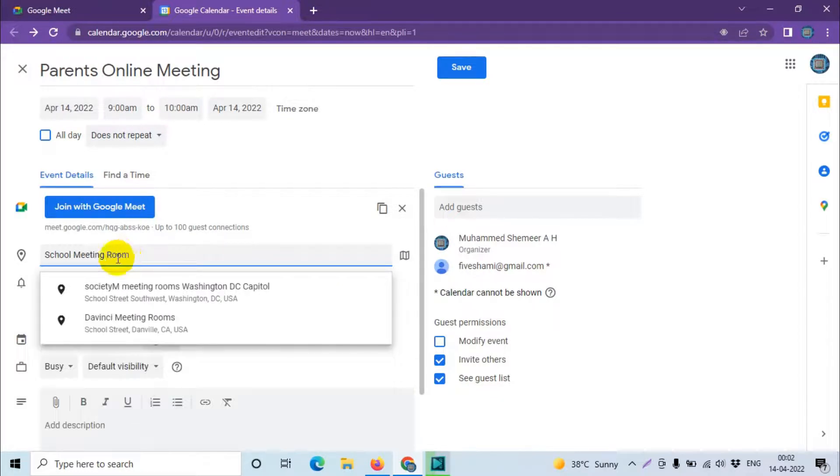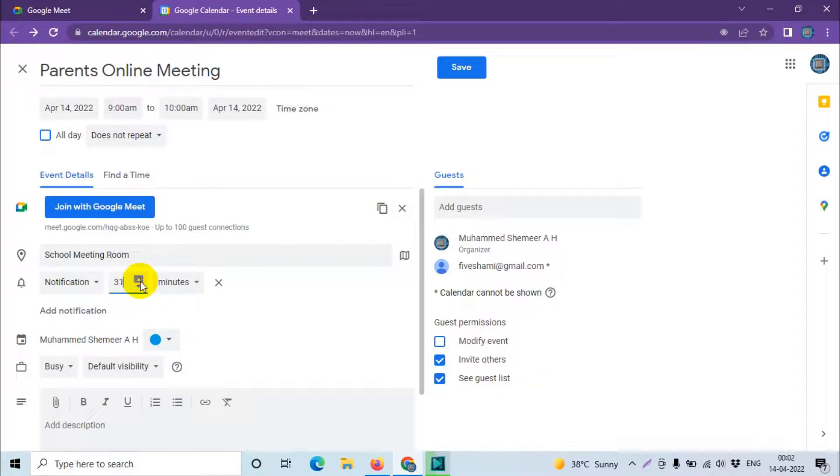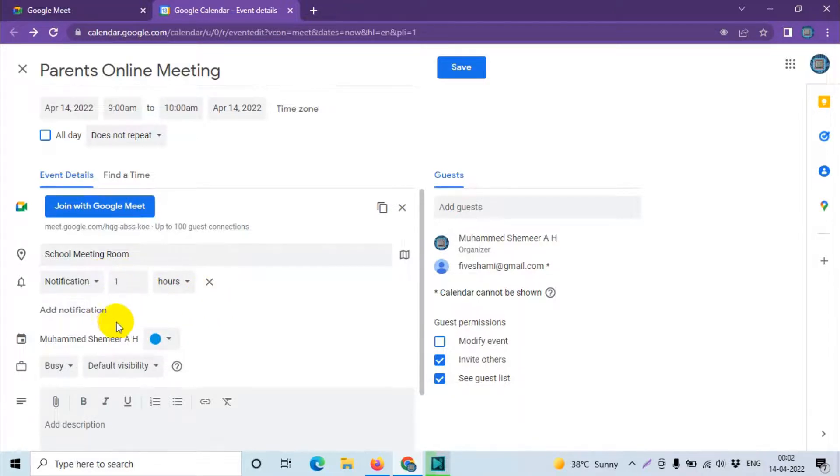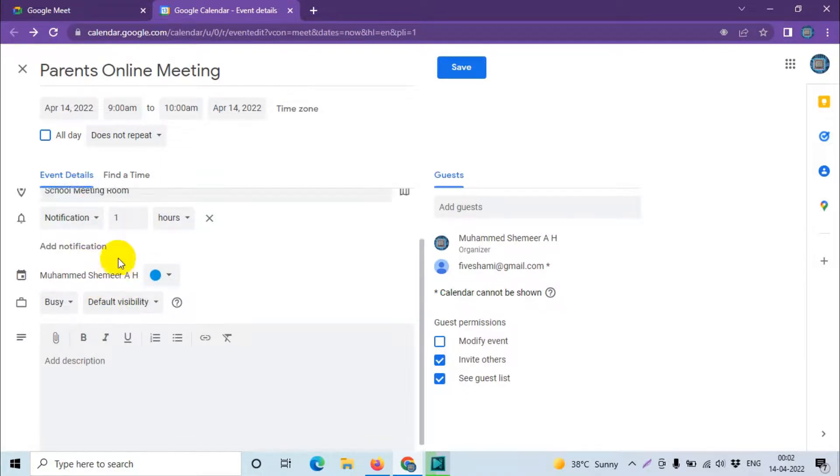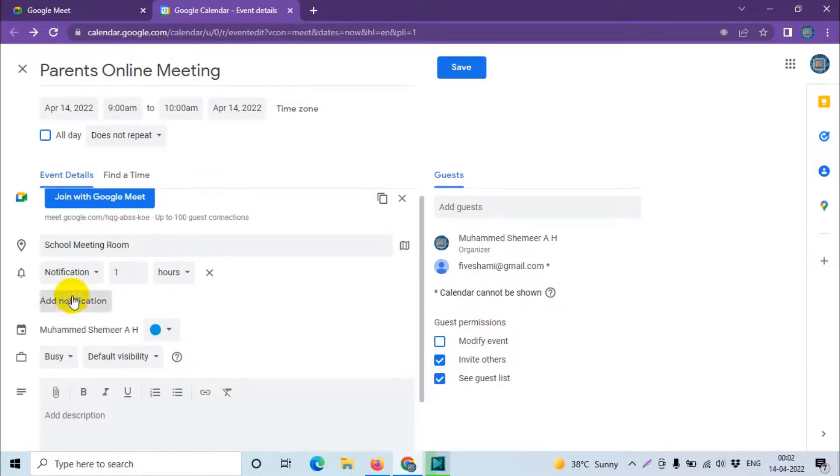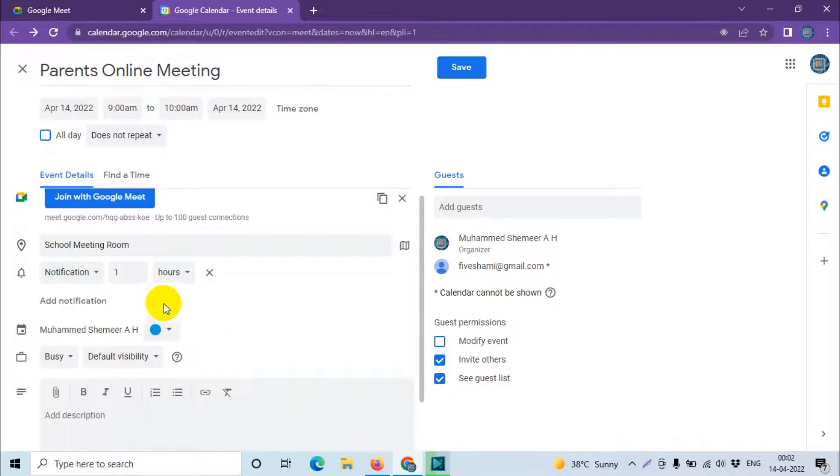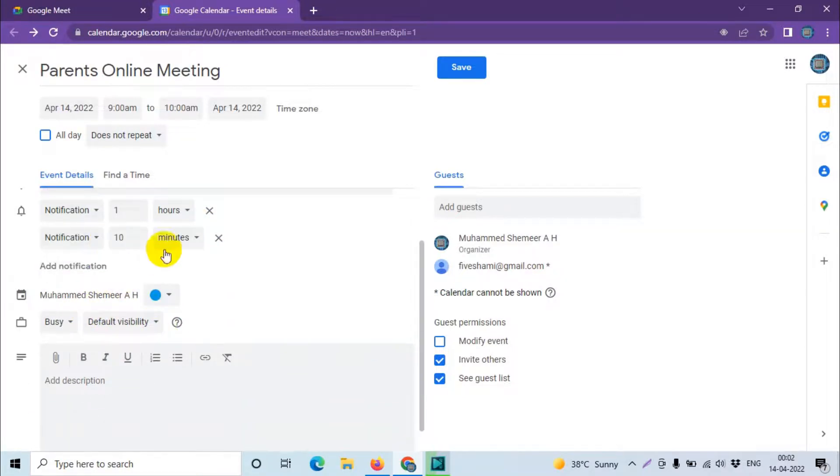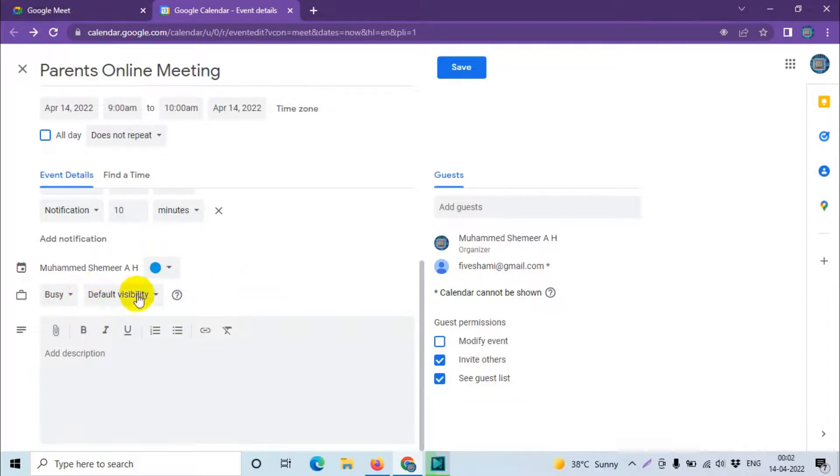Here you can give the location and notification about before 30 minutes, or even you can increase the timing like one hour. And notification you can add notification, like for example any custom messenger or multiple notification you can have, like for example 10 minutes before one more notification. And you can also book your calendar as busy.